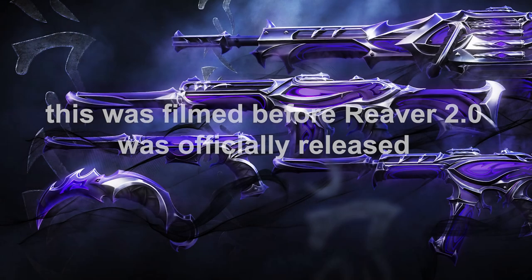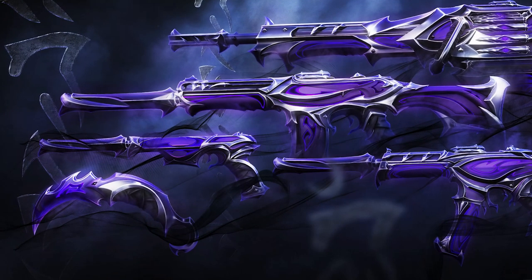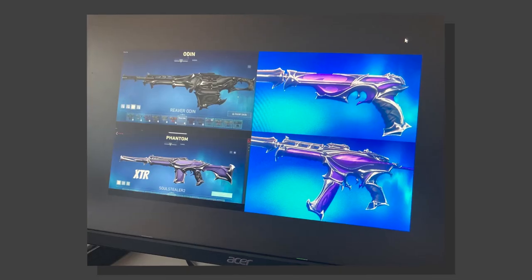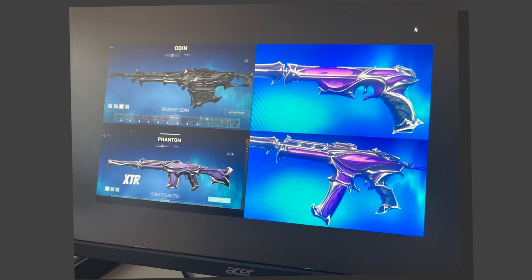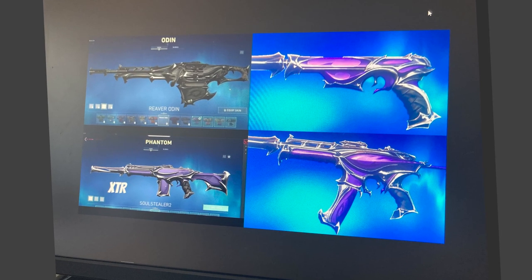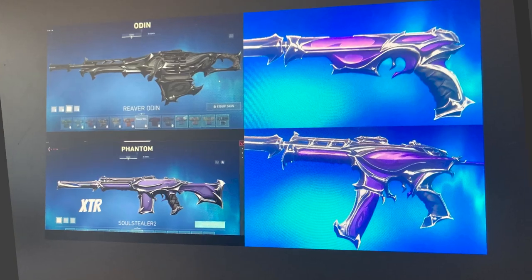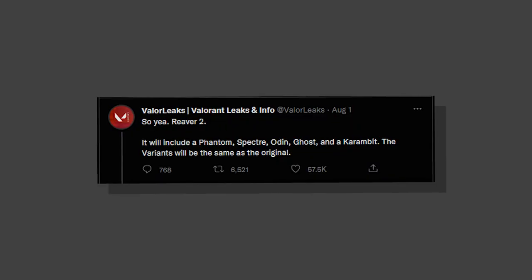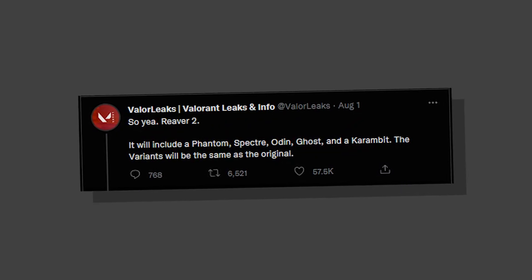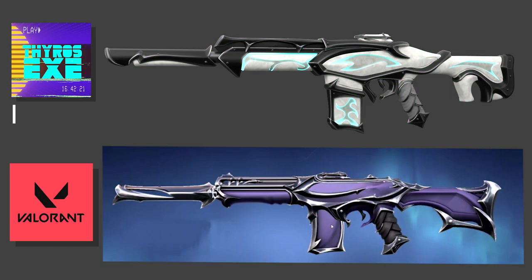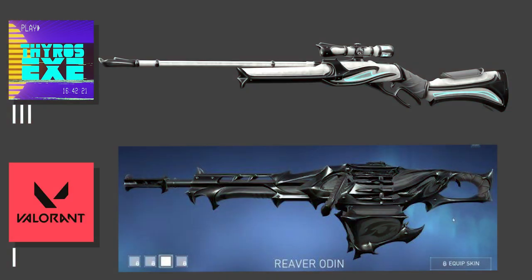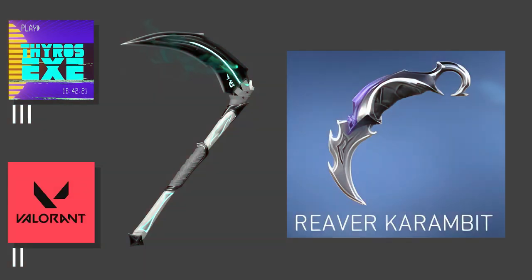Reaver 2.0 bundle - we've seen a lot of leaks in the last couple of weeks, mostly photos from the screen store. I'm not really sure I would want to lose my job over leaking some gun skins. Anyway, these leaks confirm that Reaver 2.0 will have a Phantom, Ghost, Spectre, Odin, and Karambit.